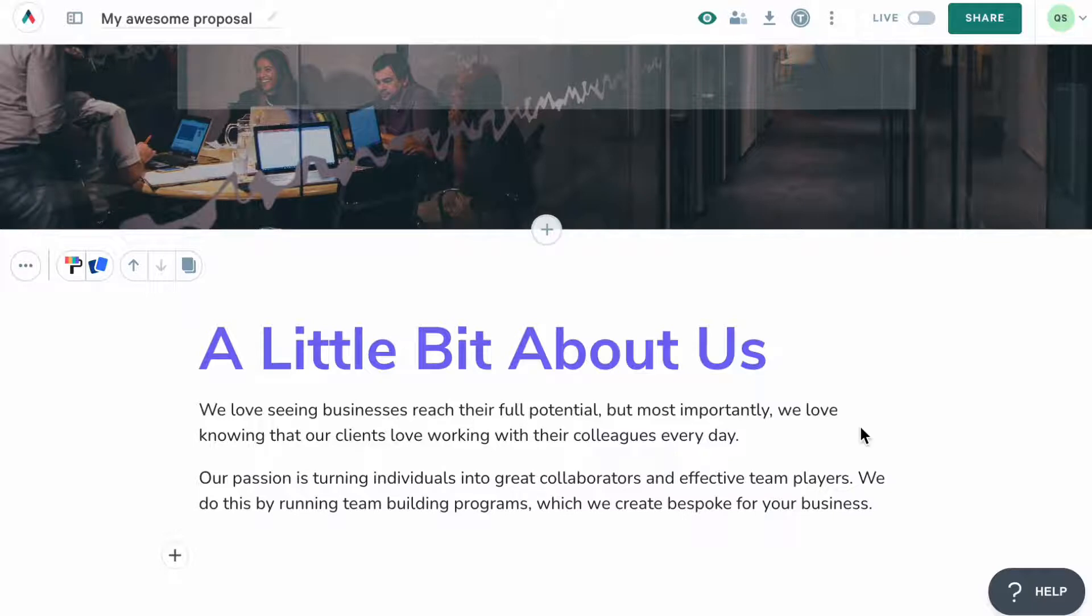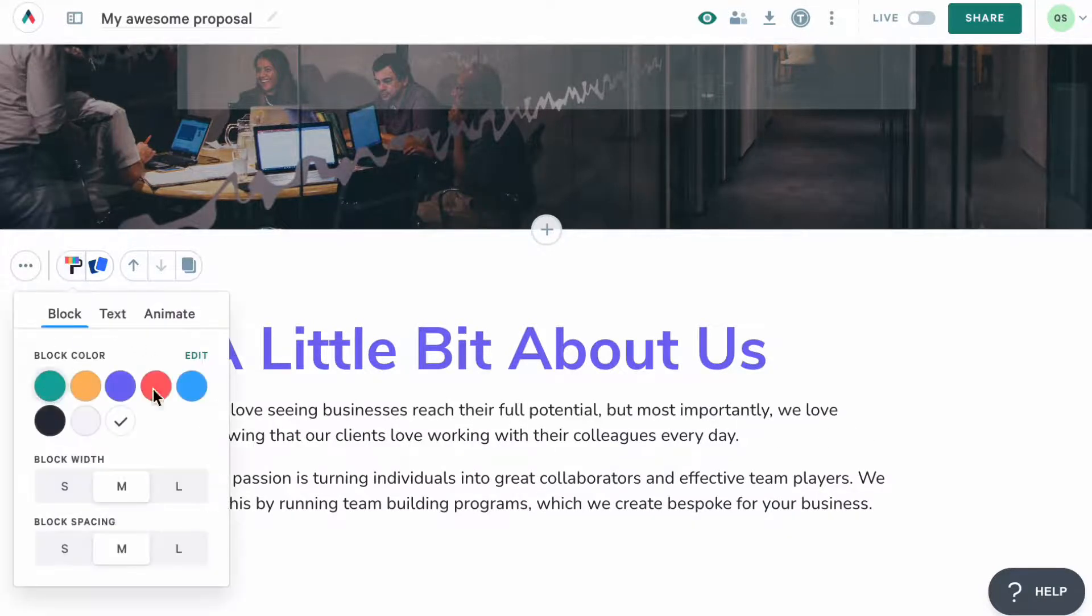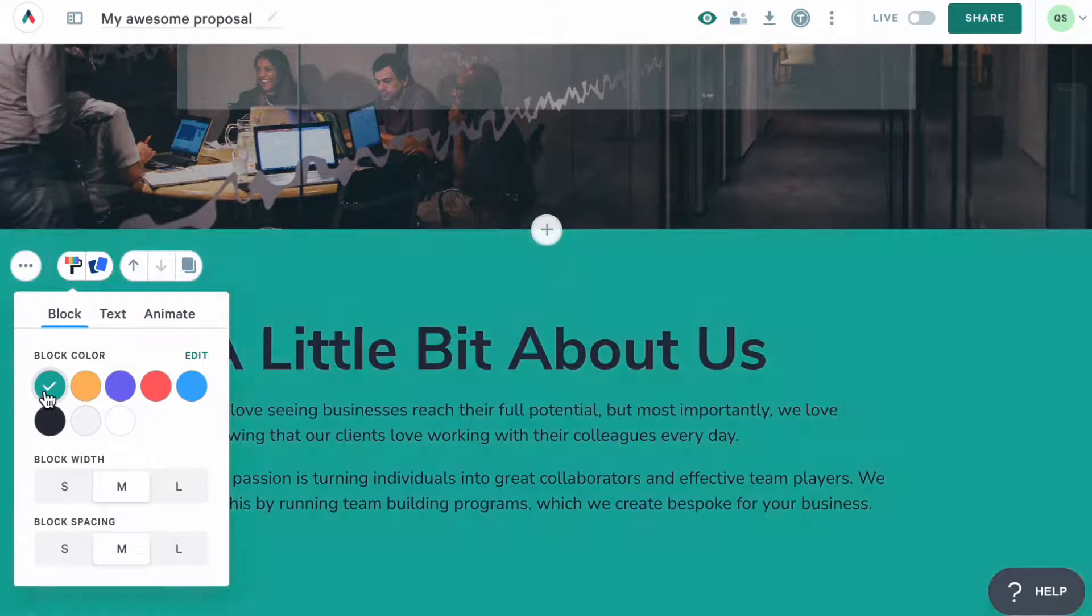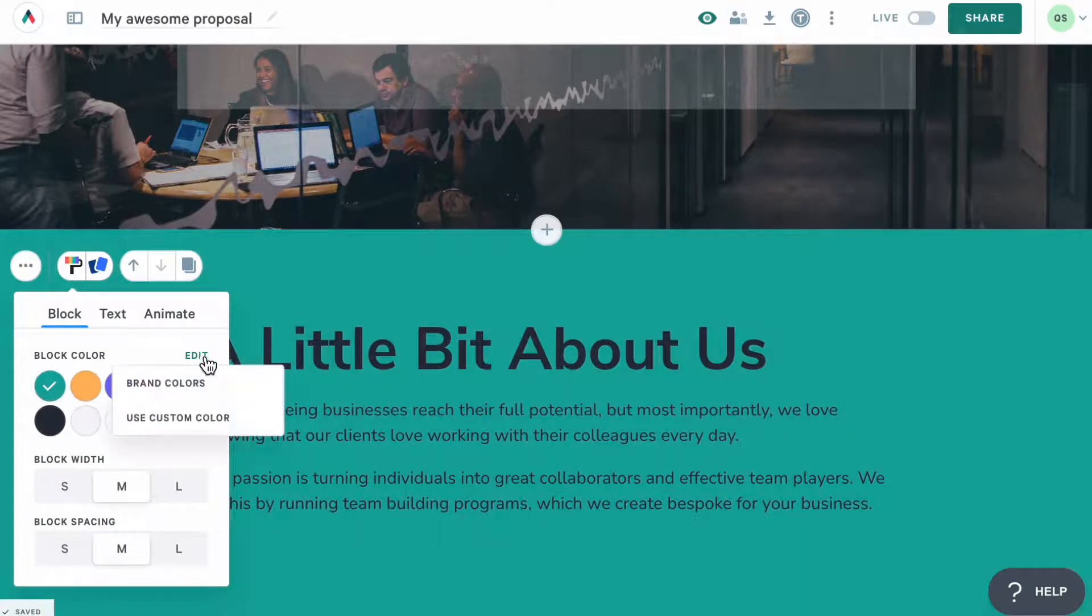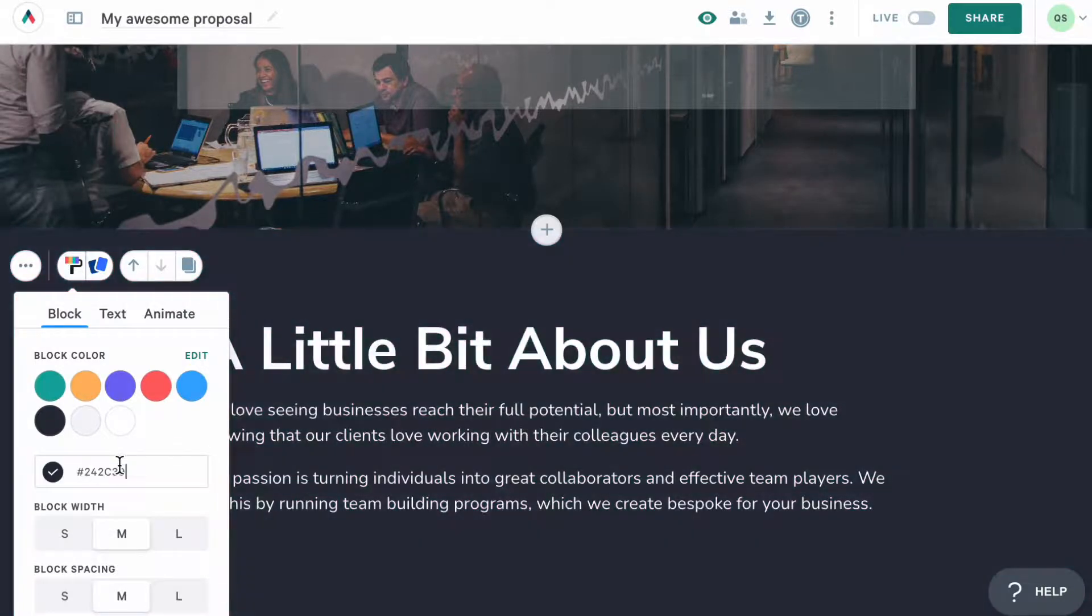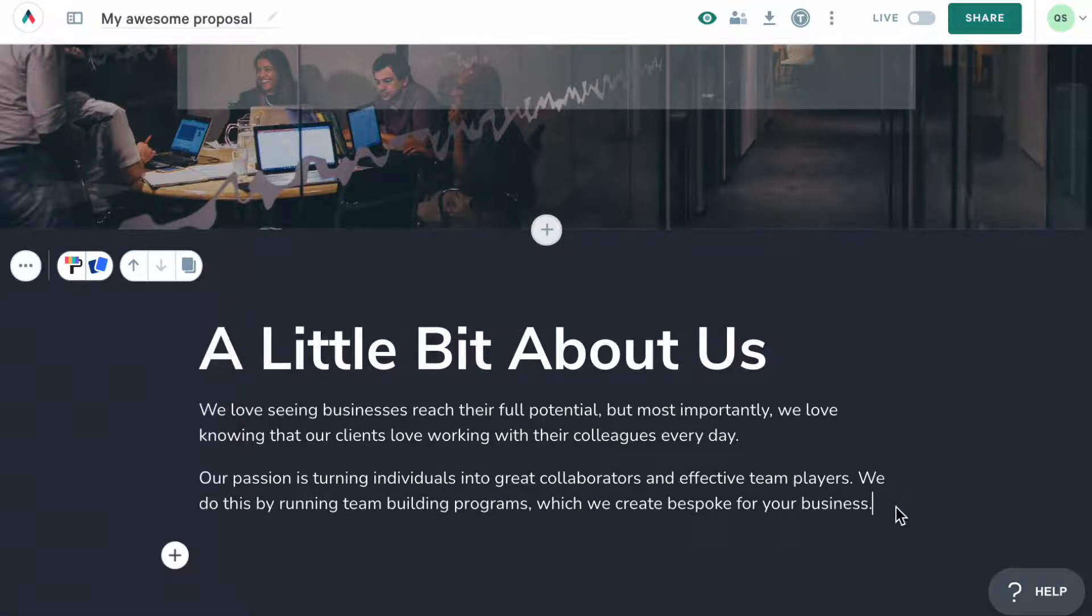Now that my text is styled, I'd like to change the color of the block. To do this, head to the block styling menu and choose a new color for the block from this palette here. You'll also be able to set a one-time color by pasting a hex code for the color needed. You will also see the color of your text automatically adjust based on the color of your block to make sure it's readable.